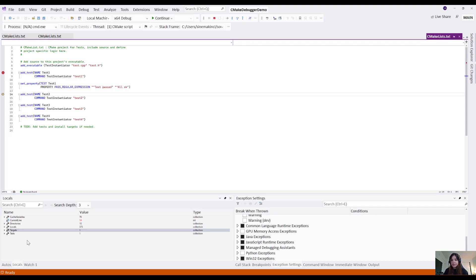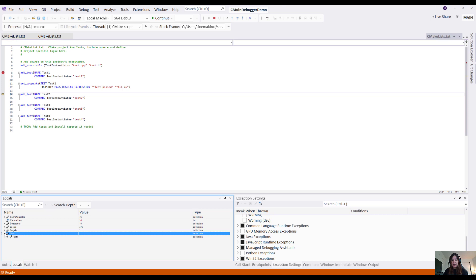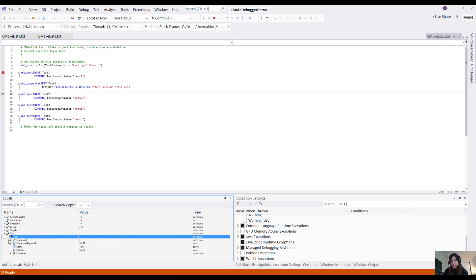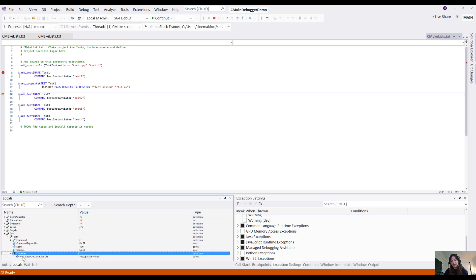I can now view the properties for this first test that was set called pass regular expression. This can be super useful as you get into larger CMake projects, as you can view all of the state of these types of variables at a given point in time.